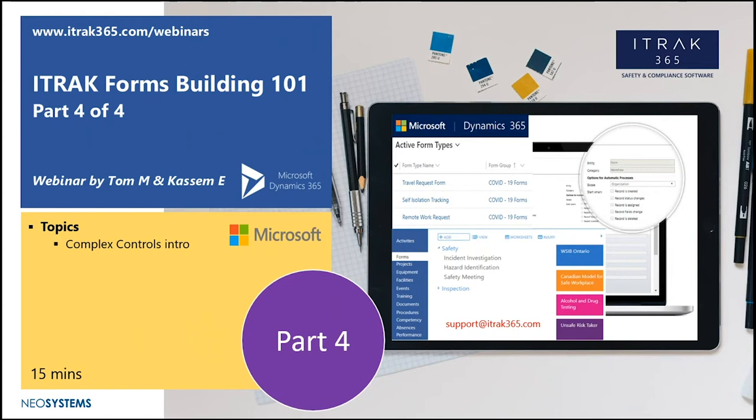Hello and welcome to part four of our webinar series on how to create a form type. My name is Kwasim O'Rafi. I'm the customer support rep here at the iTrack 365 team.